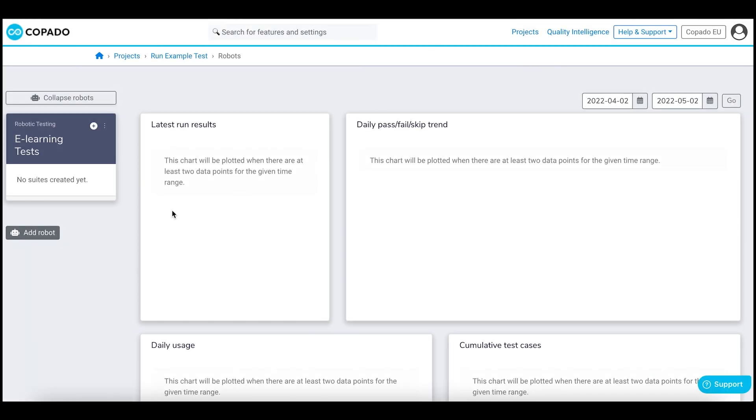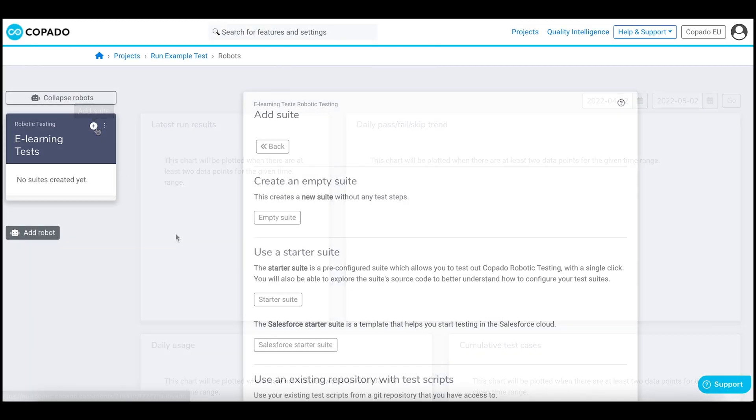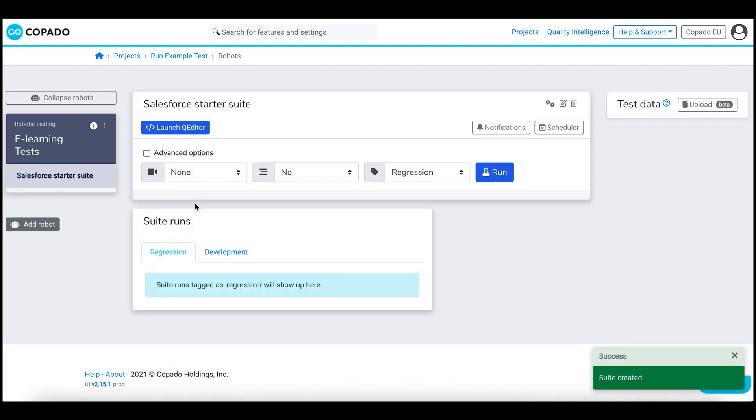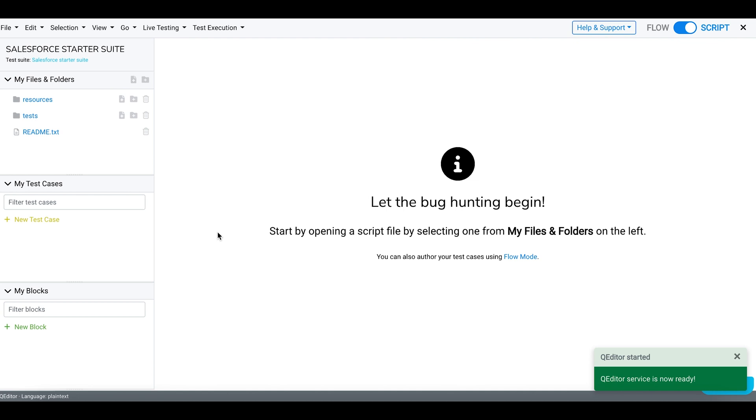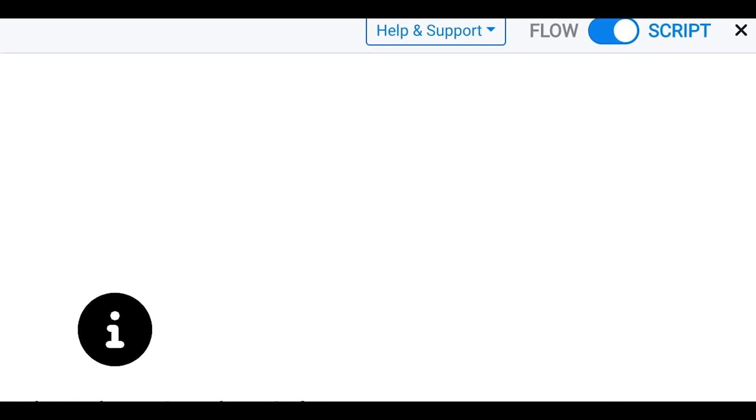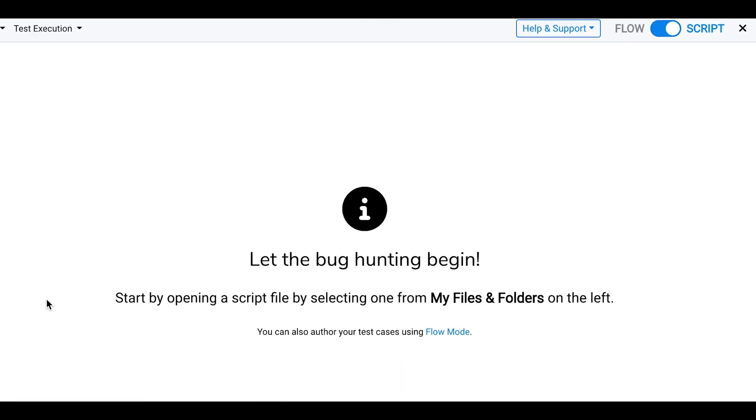Go to the suite page and select Salesforce Starter Suite. Launch the queue editor. Make sure you have selected script as a test authoring mode.